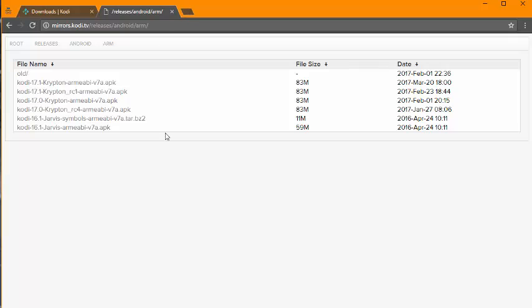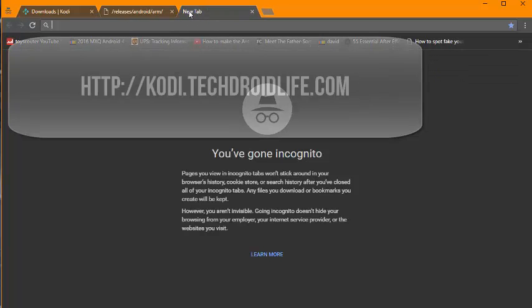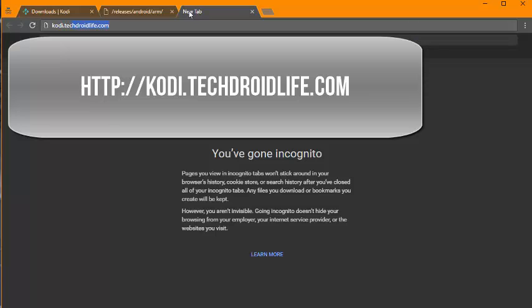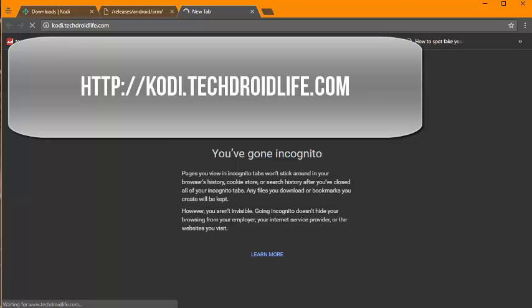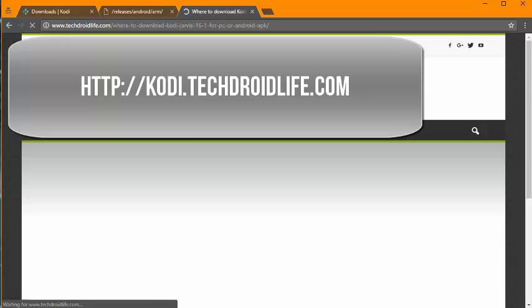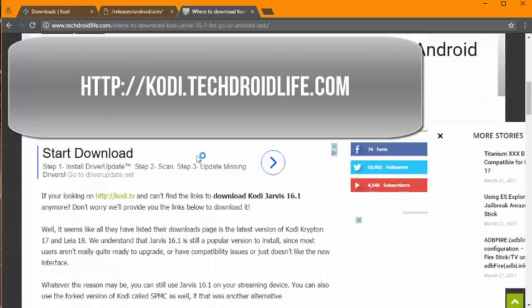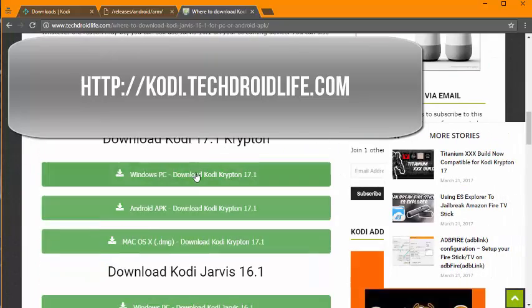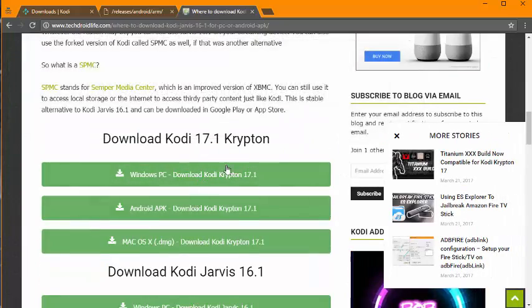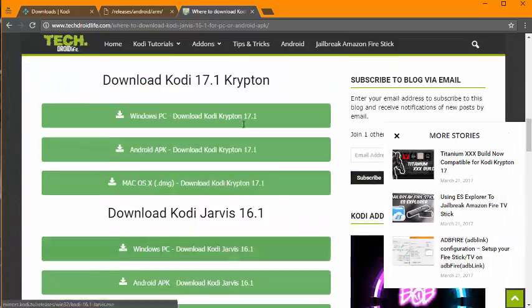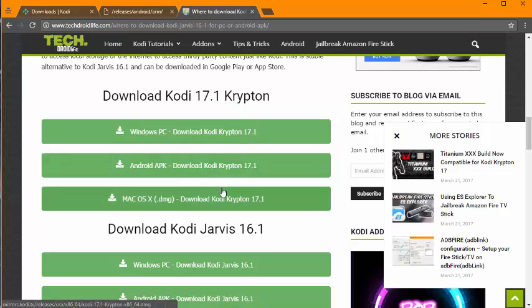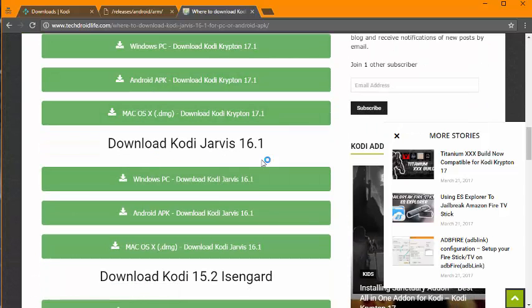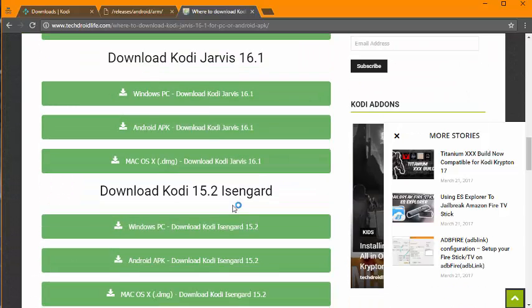Okay, if this looks a little too complicated, you can actually go to the website at Kodi.TechDroidLife.com and we made a page where you can easily click on the link for Kodi 17.1, and then 17.0, soon to be 16.1, Isengard.